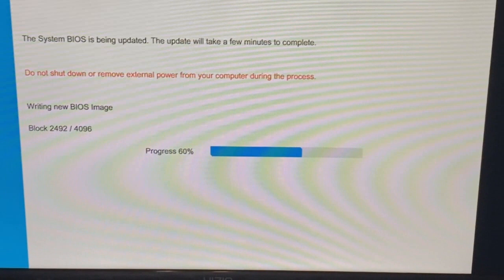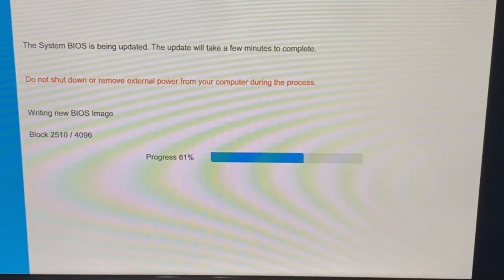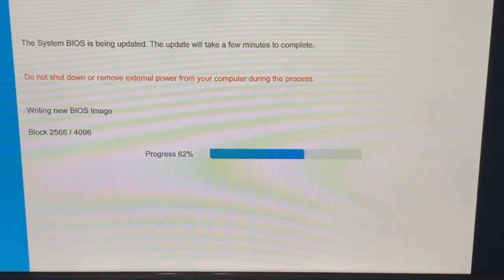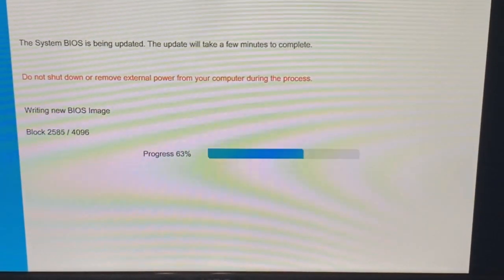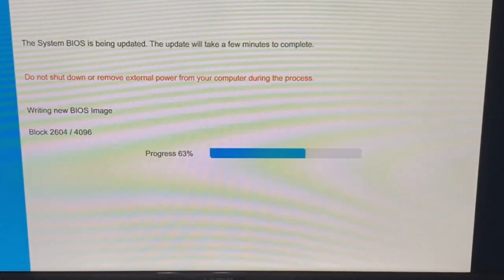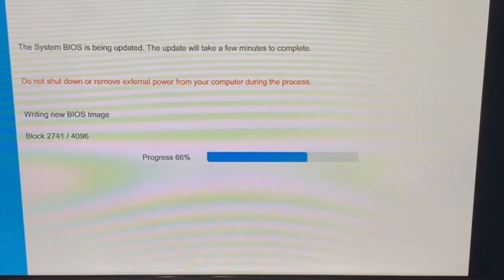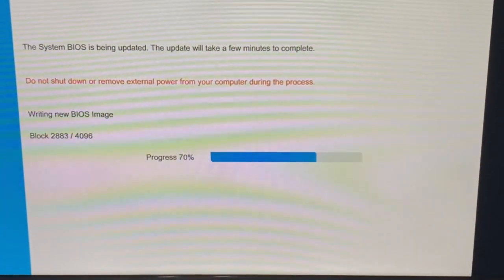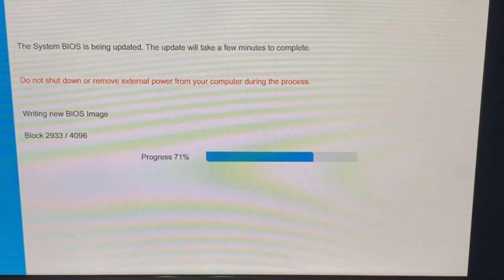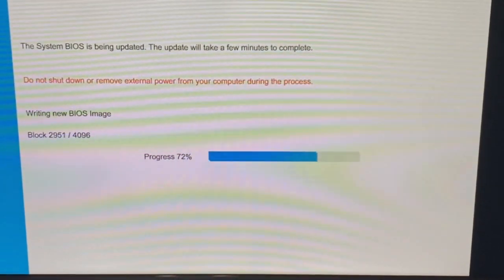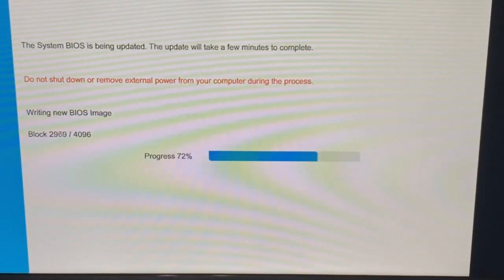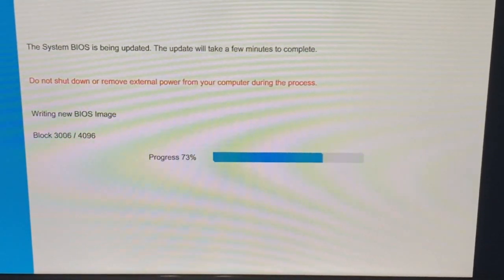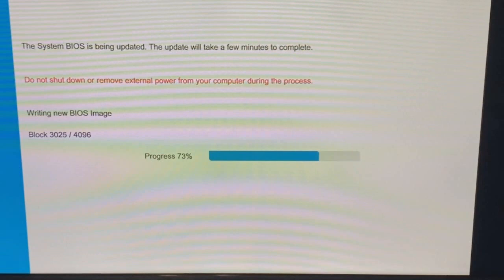Now back to the video subject. So as you can see it is installing, it's writing the BIOS image, meaning it is updating the BIOS.